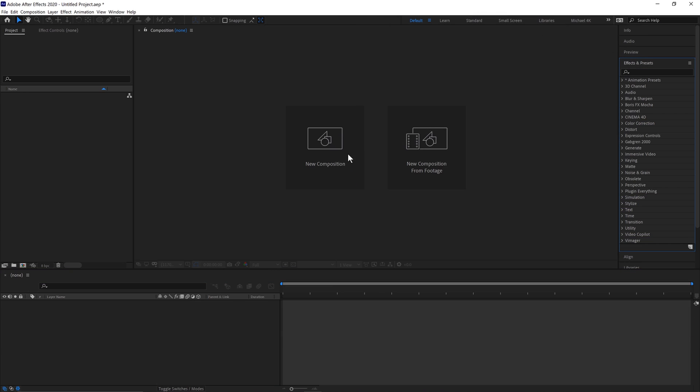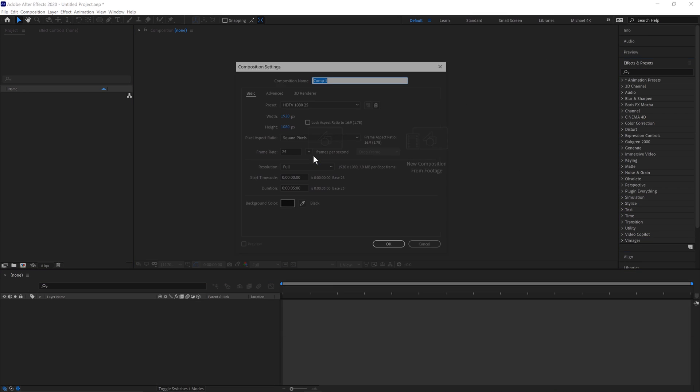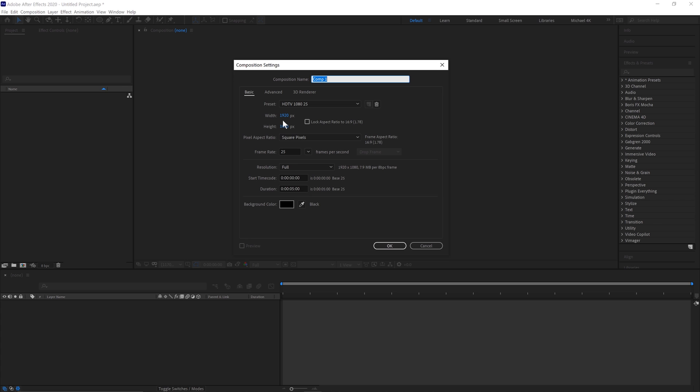First, go to New Composition, 1920 by 1080, 25 frames a second for 5 seconds, click OK.